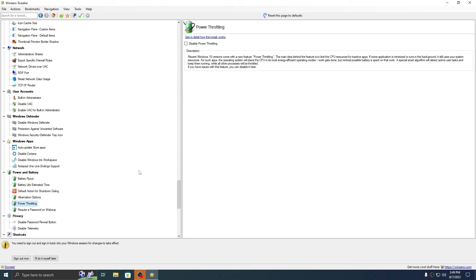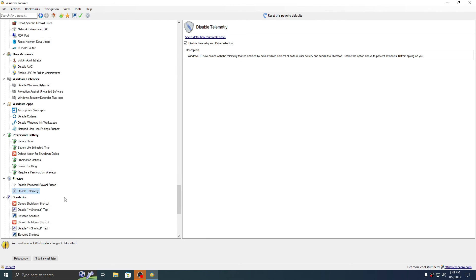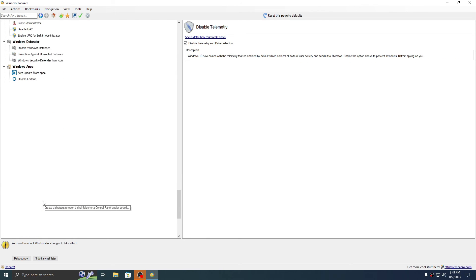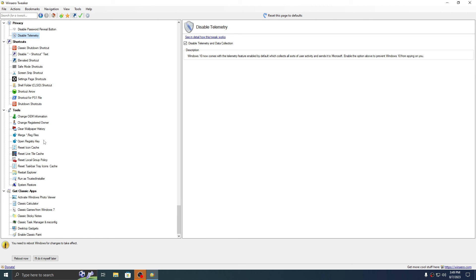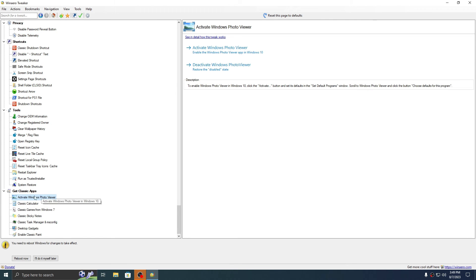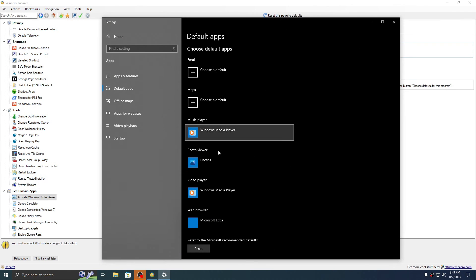Disable hibernation and press Apply — this will take a moment. Disable Power Throttling. Activate all Windows arrows and Windows Photo Viewer. I think we are ready.